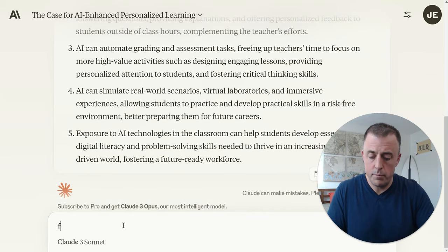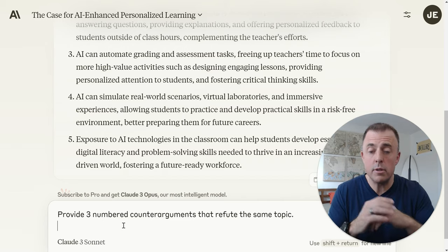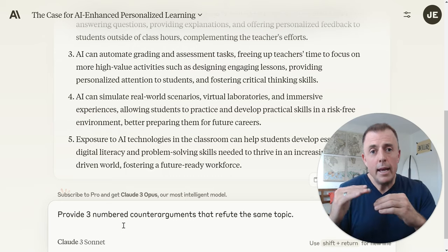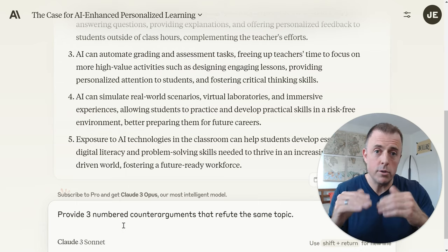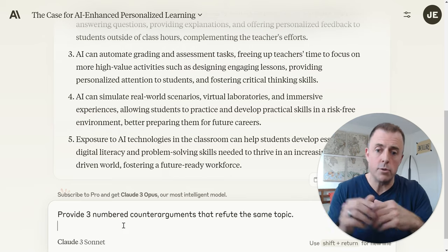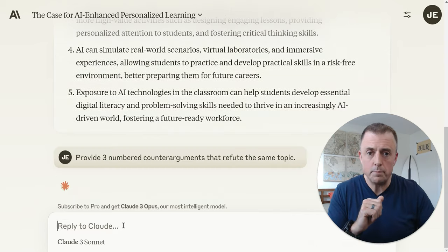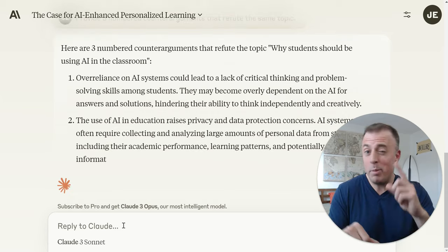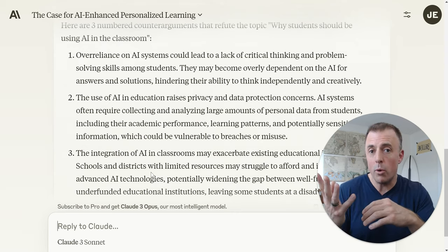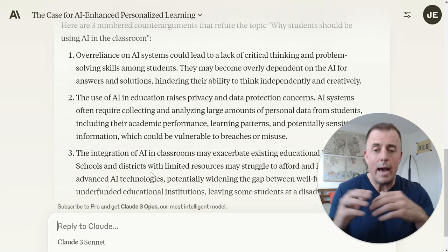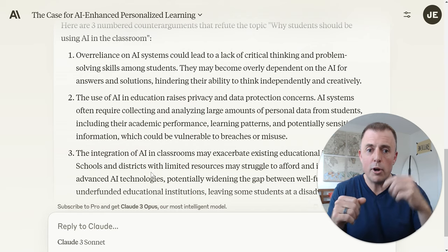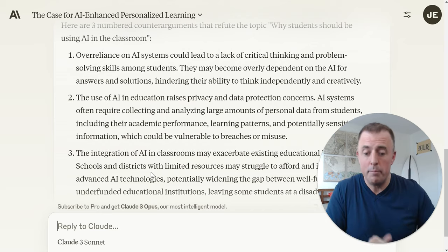What is prompt number two? 'Provide three numbered counter arguments that refute the same topic.' Because of Claude's large context window of 144,000 tokens, we are building on the output of the last prompt's results. Each subsequent chunk is a dependent prompt building on that last result. We'll hit enter and it's going to give us three counter arguments — we're going to pick one. This is also our opportunity to say, 'I don't love all three — give me three more,' or 'I like what you did with number two and three, give me more like that.' This interaction lets the model know what we're thinking and drives results in our direction. We're going to say we like one, and move to prompt three.